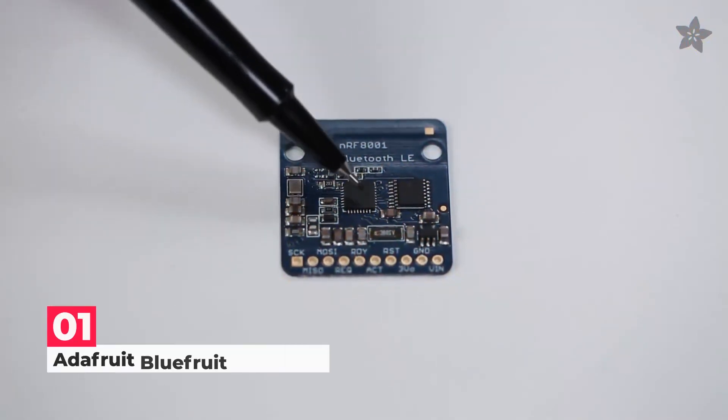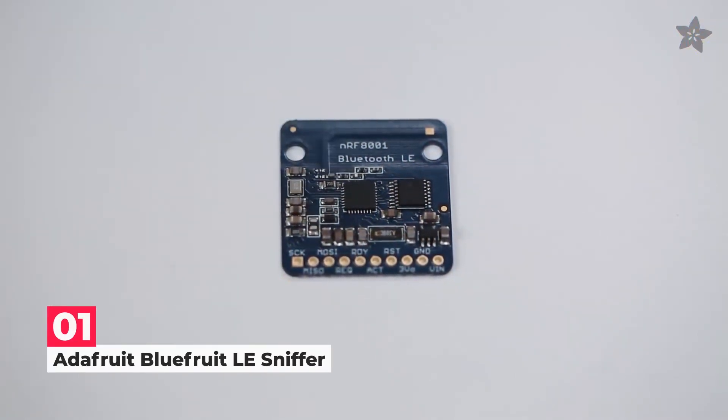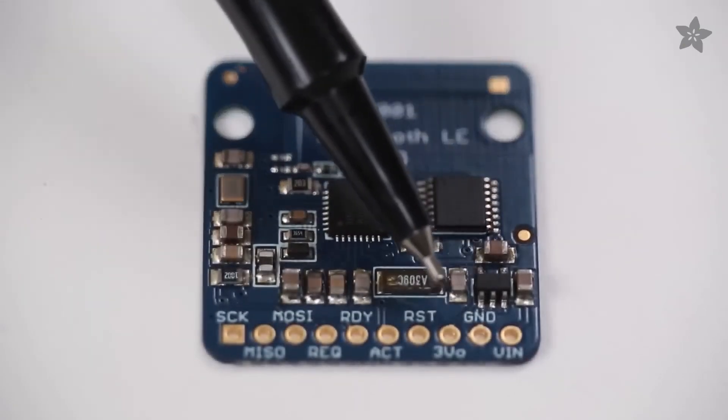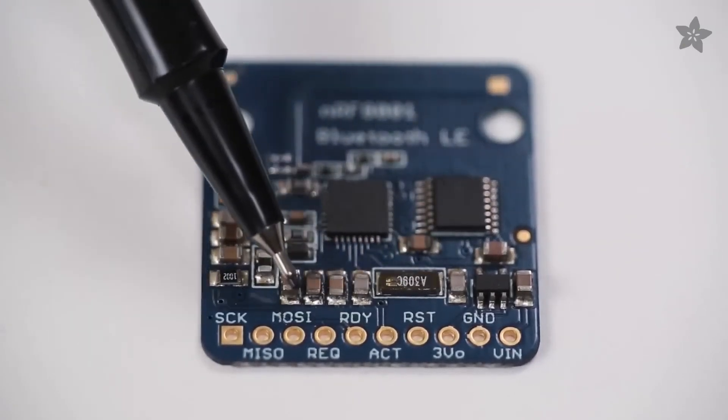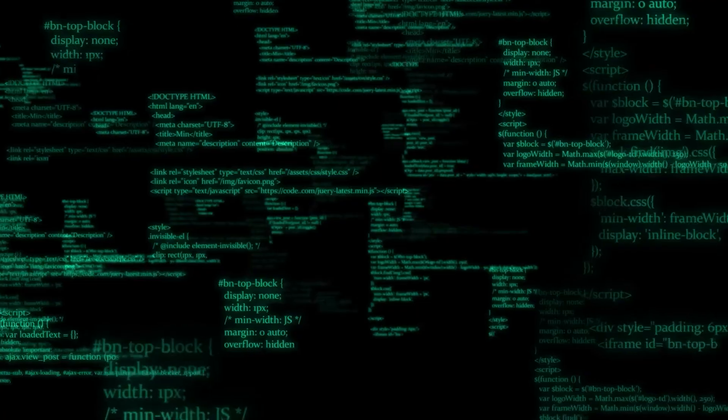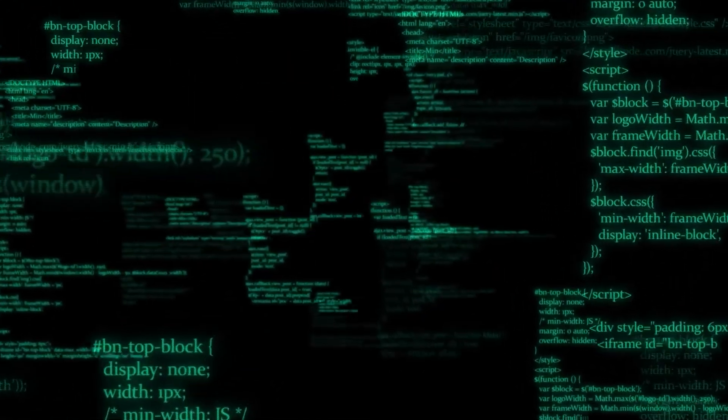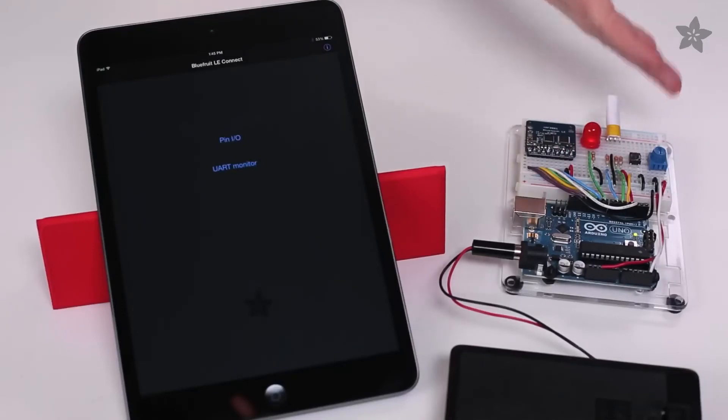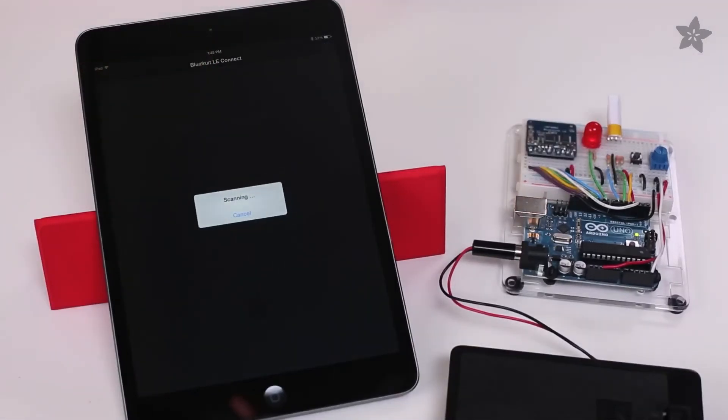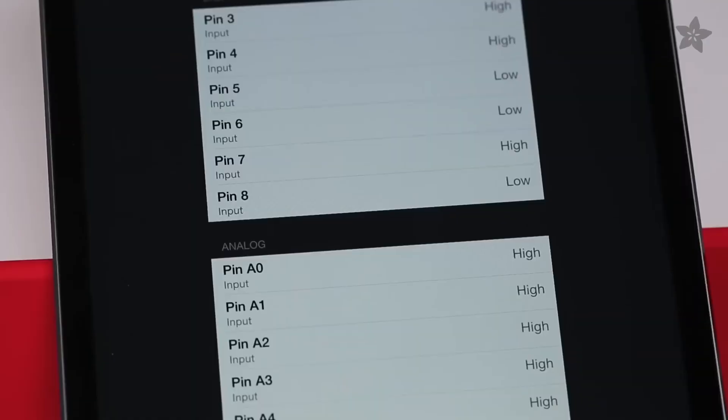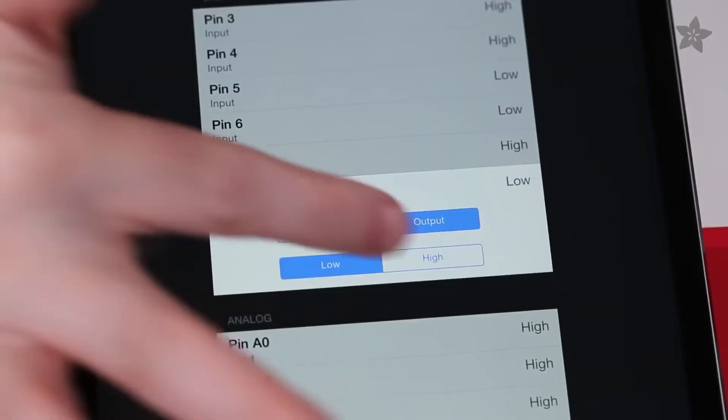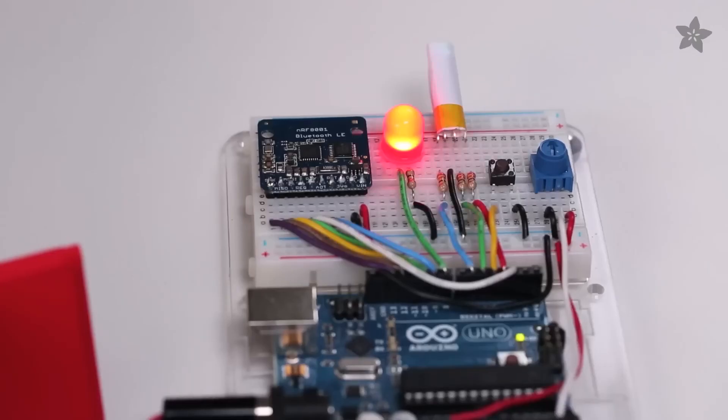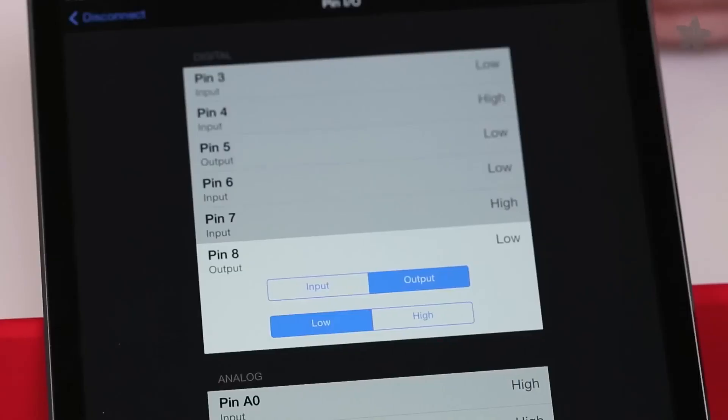Finally, on the list at number 1, we have Adafruit Bluefruit LE Sniffer. With the help of a special firmware image, the Adafruit Bluefruit LE Friend may be used as a simple Bluetooth low-energy sniffer. Instead of constantly having to open the 2000-page Bluetooth 4.0 core specification, we can passively record data exchanges between two Bluetooth low-energy BLE devices and push the data into Wireshark, an open-source network analysis tool where you can visualize things on a packet level with helpful descriptors.